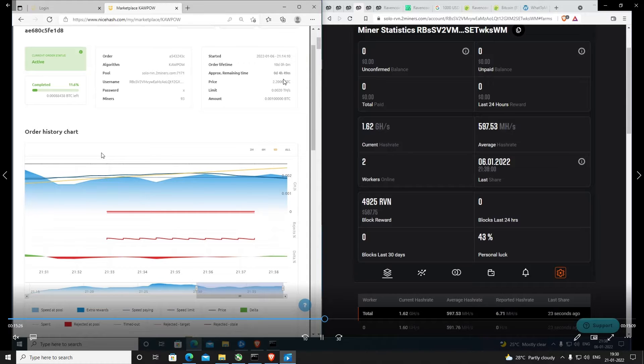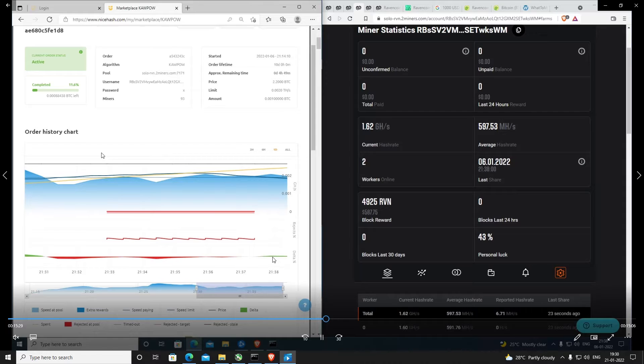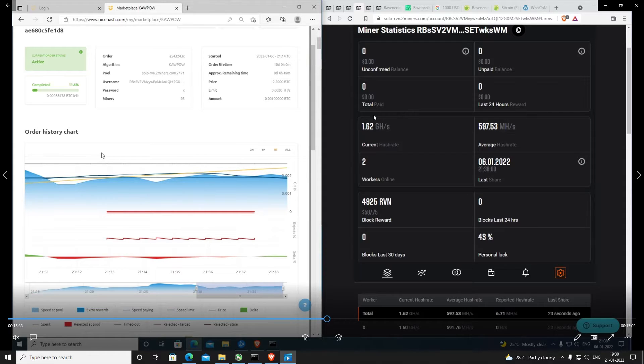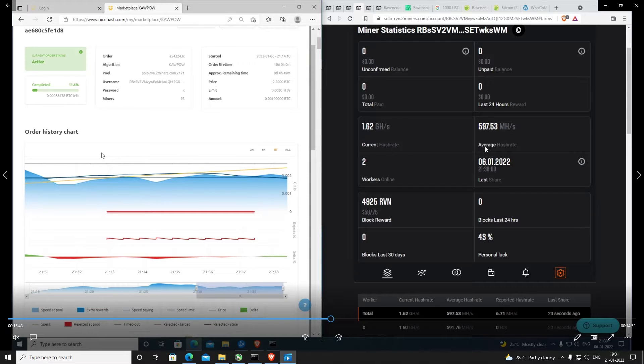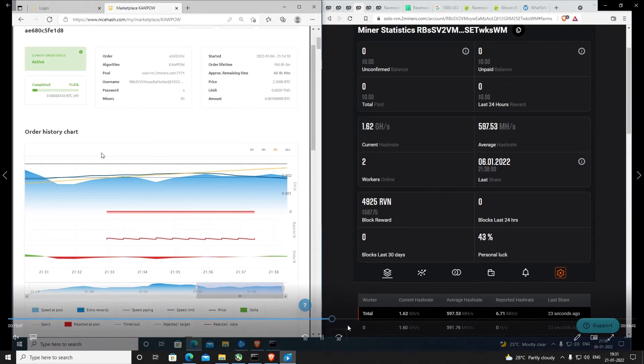I had approximately 4 hours 49 minutes of time left when I recorded this. It was running at a hash rate of 1.62 gigahash, an average of 597, so this 597 average hash rate happened a little bit back. I'll just skip forward a little bit.